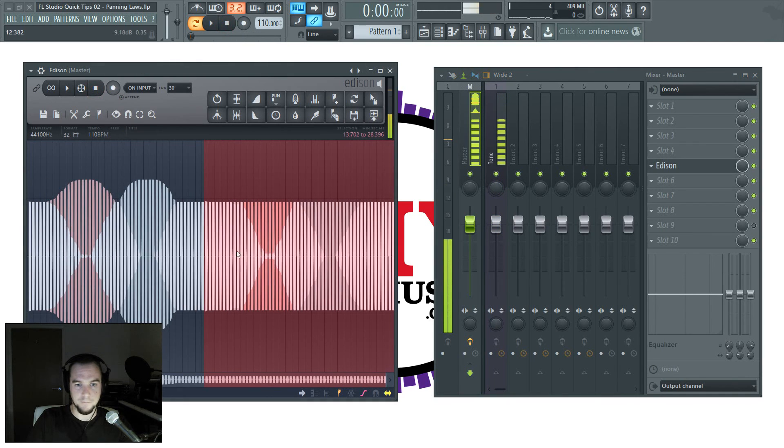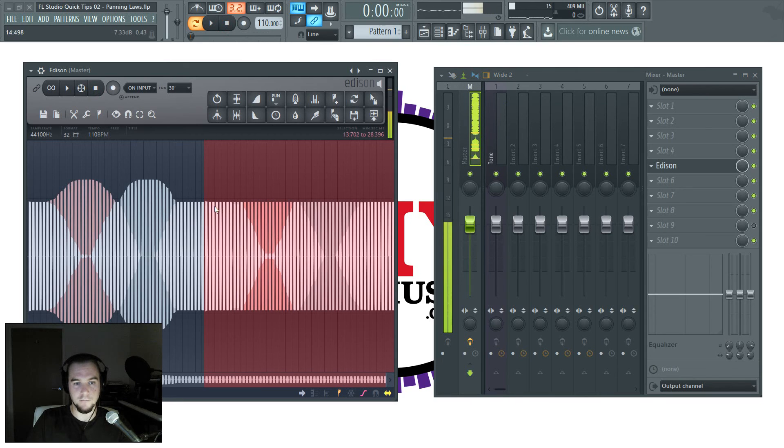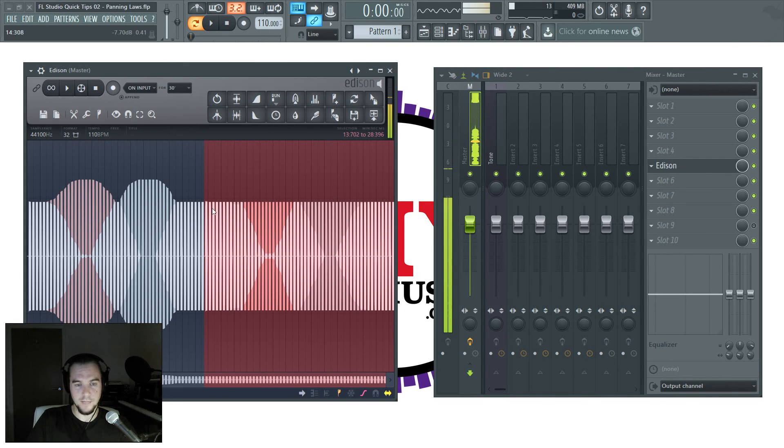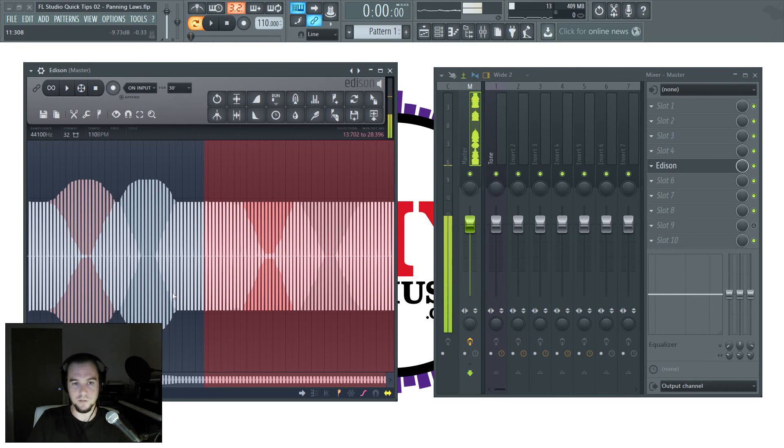And there you have it. Absolutely no compensation at all, so the volume, the actual volume level of that sound is unchanged.